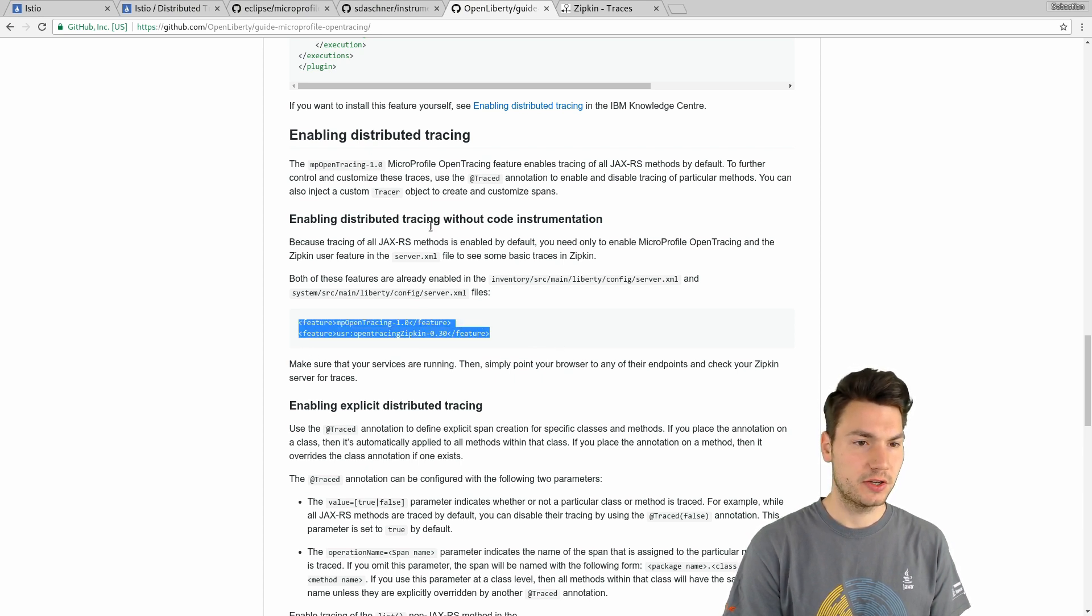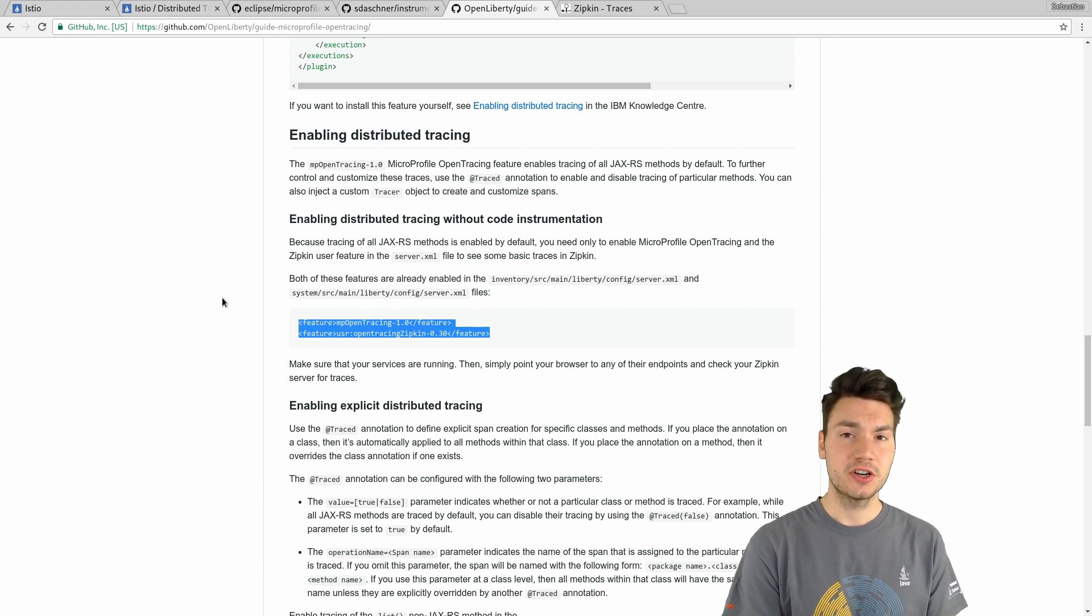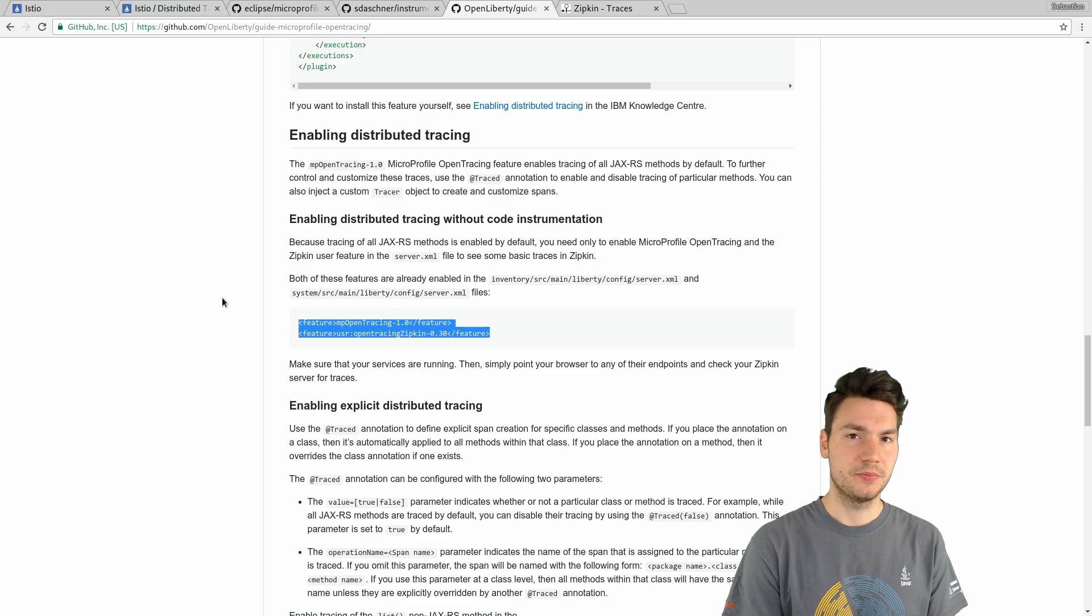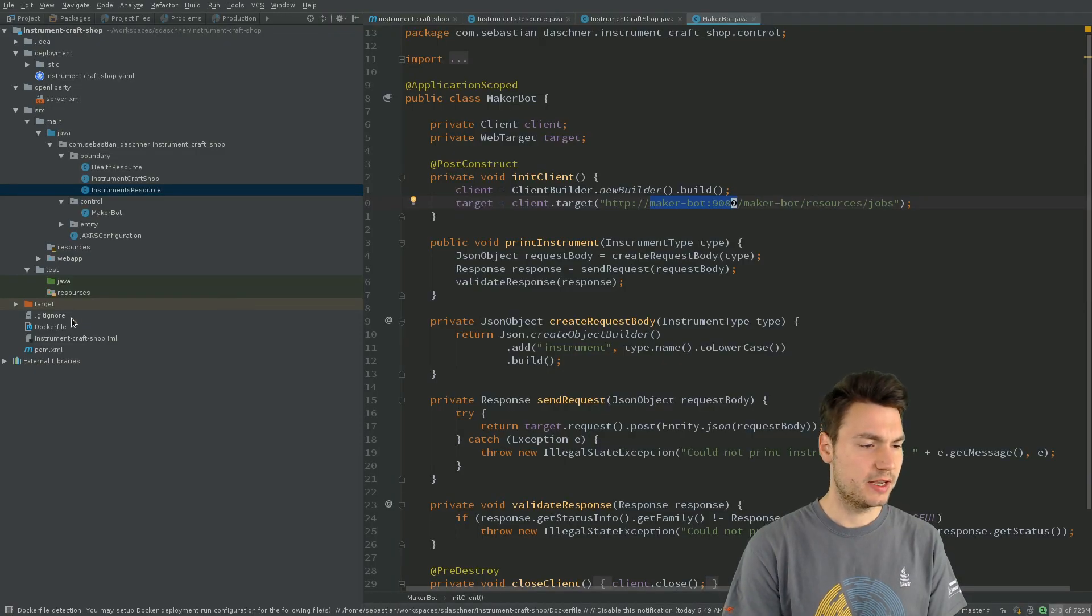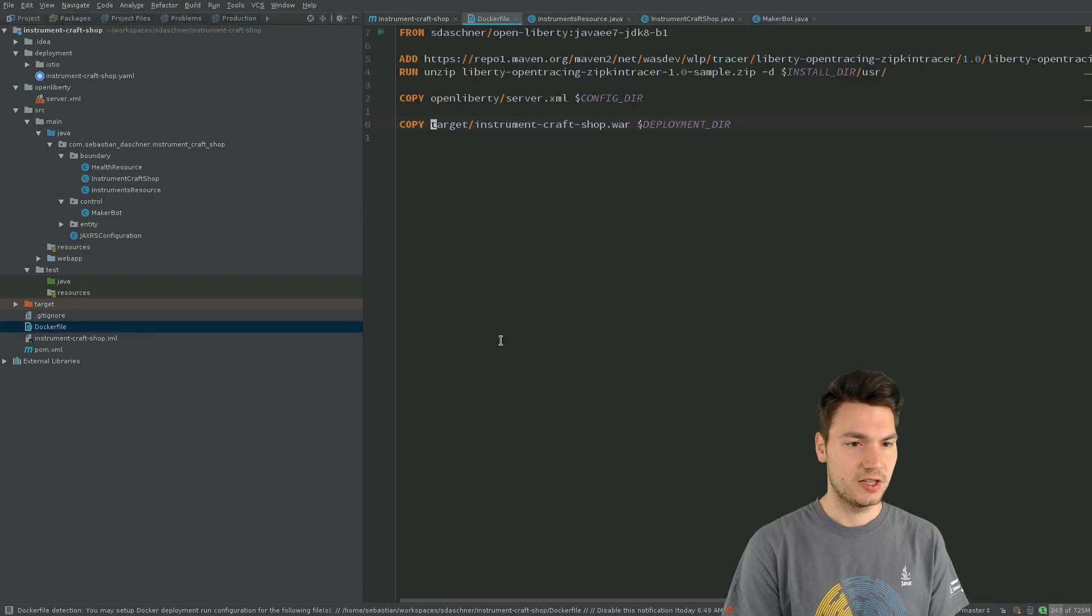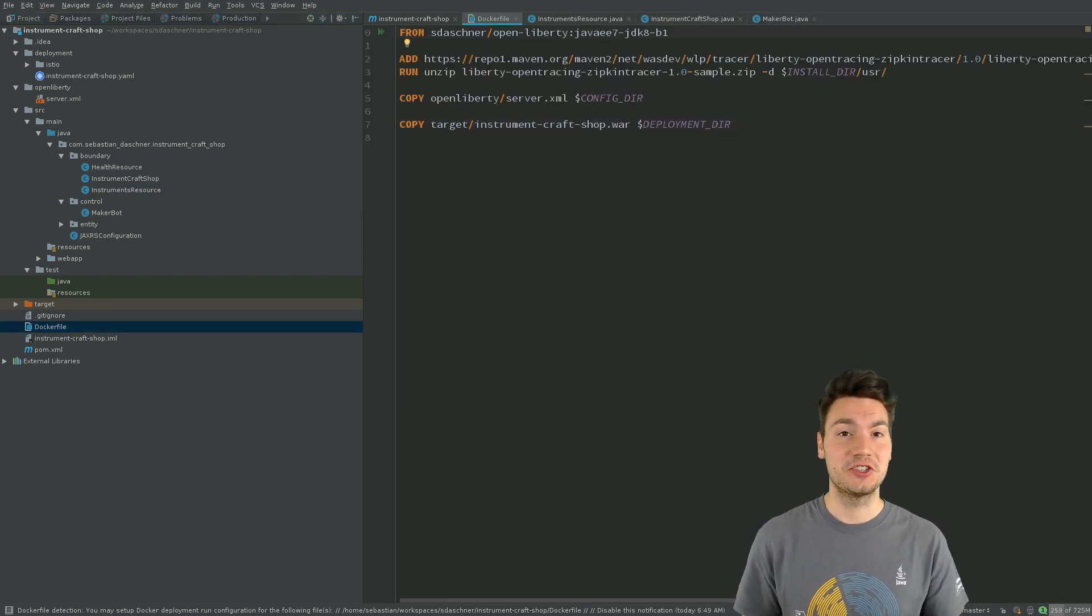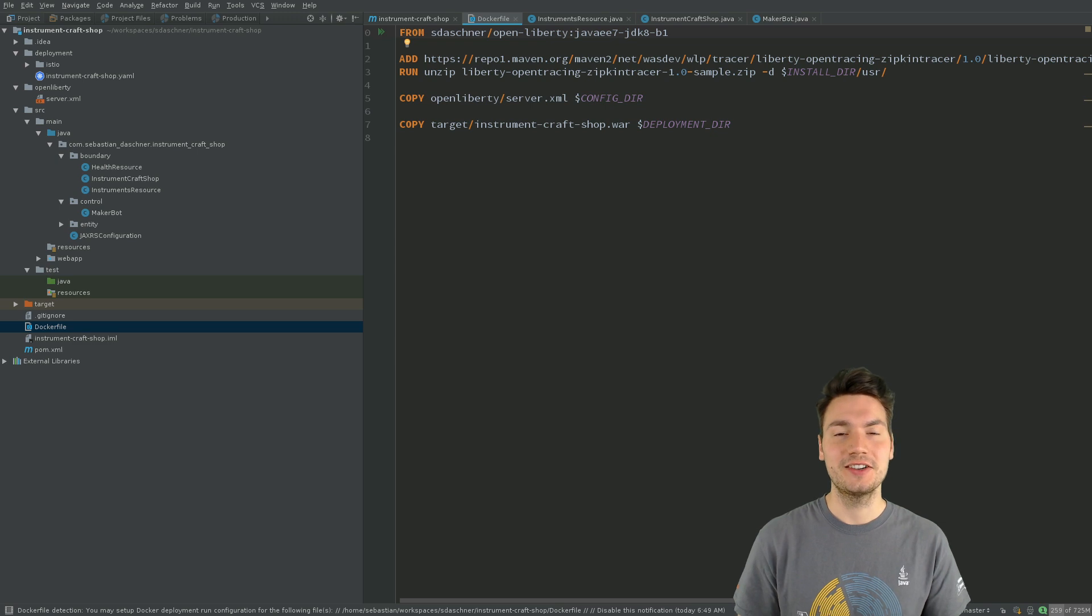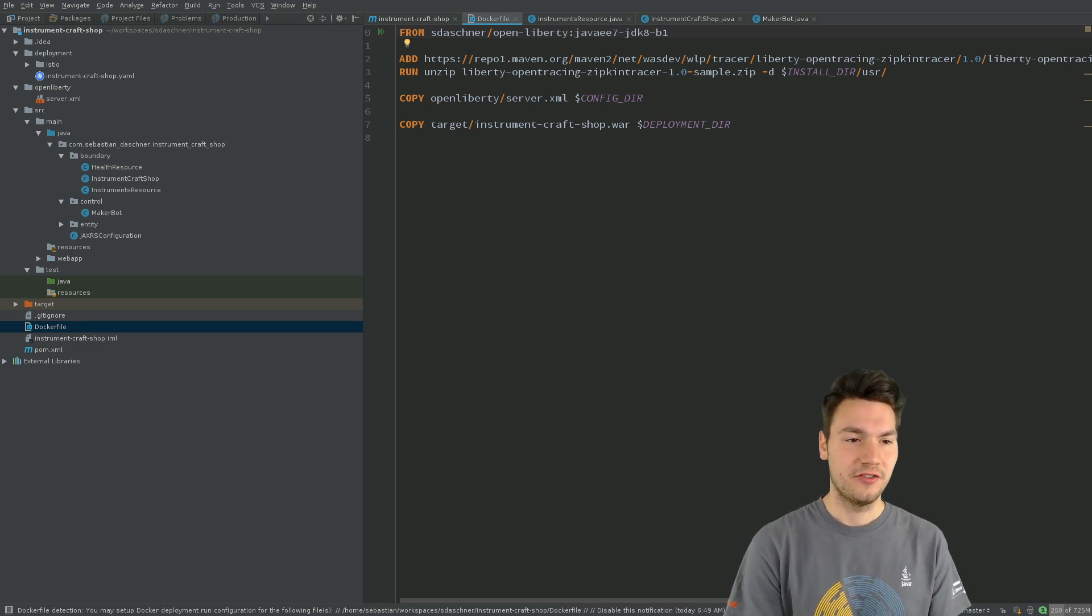What we do here, you can have a look at this guide on GitHub, we add the feature to OpenLiberty server. And that works as follows, that this will be part of the Docker image. Since our application should run in the cluster it needs to run in a container, so we have to have a Dockerfile here.